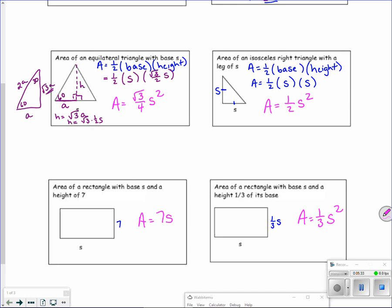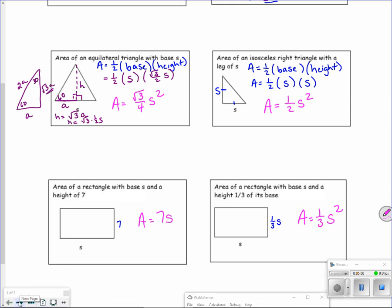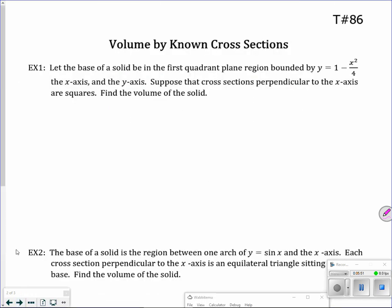Now that we have those formulas, keep that sheet next to your notes because you're going to look back at it. These are the area formulas we're going to be using. Let's go on to see what the actual problems look like.